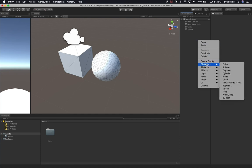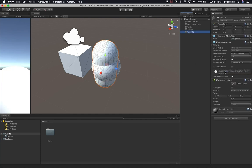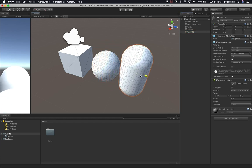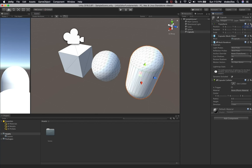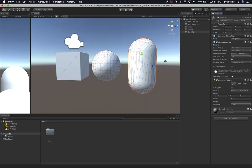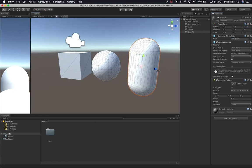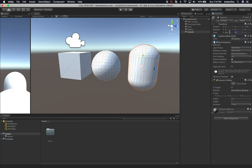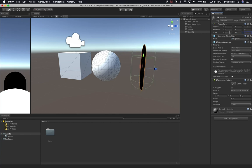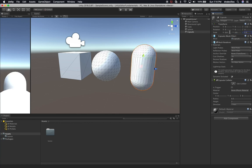Now let's do another one. We did a cube and a sphere — now let's do a capsule. We're going to put it right next to it, at about negative 7.2 on Z. We can also resize it if we think it's too big. We'll set the scale to 0.8 on X, Y, and Z. That looks a lot better.